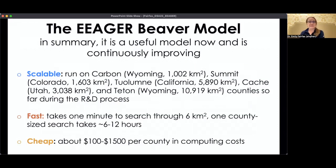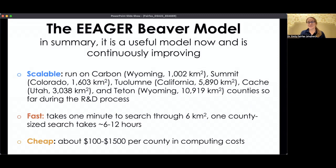So in summary, this model — even though it has room to improve — was very useful. It's scalable; we can run it over thousands of square kilometers pretty quickly. It takes about a minute to search six square kilometers, so a whole county in the American West is about six to twelve hours of computing time, which is very fast compared to hand mapping. And it's cheap — only about $100 to $1,500 per county in computing costs, which is cheaper than paying hand mappers to do it.